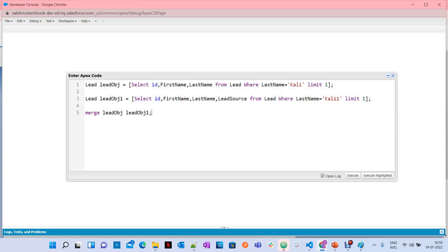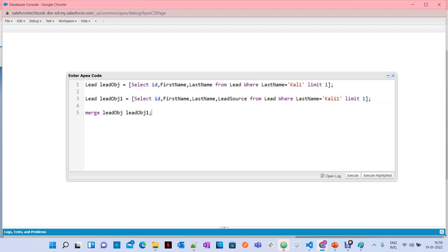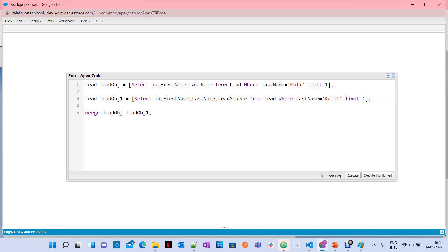Salesforce simply deletes the merged record and keeps only the master record. But if you have details in the merged record — in our case leadObj1 — and you want to copy those values, you have to copy them to your master record before merging. Then those values will be taken into the master record when the merge executes.